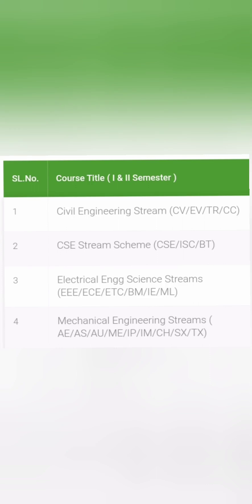Hello friends, good morning, good afternoon, good evening. I have got a request from a lot of students — they want to understand the VTU first semester and second semester course structure, and how they will be taught, and what are the different options and elective options for different streams.